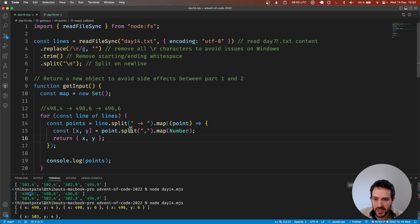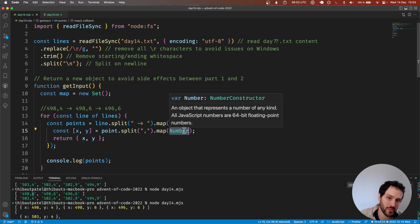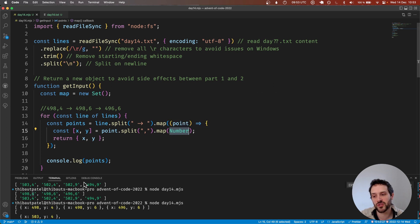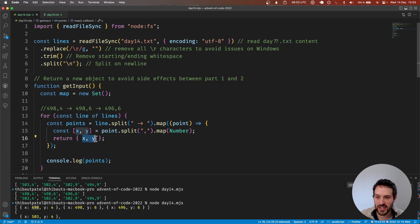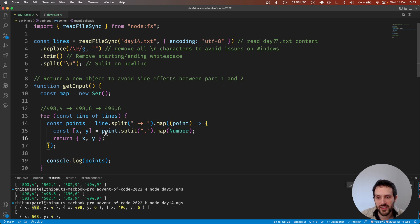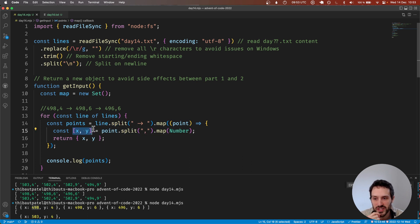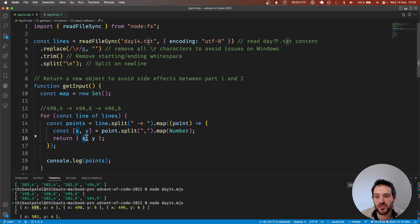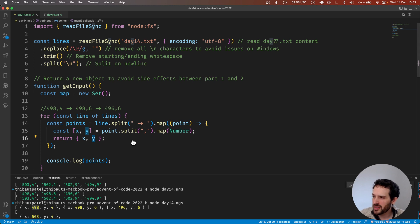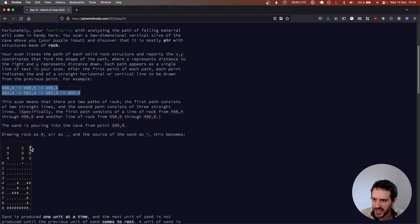So with this string I'm just splitting with a comma, and then for each value I'm mapping with the Number constructor, which converts a string into a number. With that we have the right values inside x and y, and here we create an object with x and y using ES6 — spreading into two variables, creating a new object where the key is x and value is x, key is y and value is y.